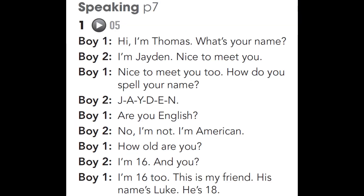Starter Unit Speaking Exercise 1. Hi, I'm Thomas. What's your name? I'm Jaden. Nice to meet you. Nice to meet you too. How do you spell your name? J-A-Y-D-E-N. Are you English? No, I'm not. I'm American. How old are you? I'm 16. And you? I'm 16 too. This is my friend. His name's Luke. He's 18.